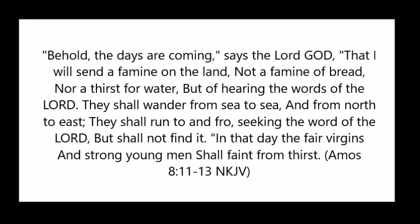The book of Amos states, Behold, the days are coming, says the Lord God, that I will send a famine on the land, not a famine of bread nor a thirst for water, but of hearing the word of the Lord. They shall wander from sea to sea, from north to east. They shall run to and fro, seeking the word of the Lord, but shall not find it. In that day the fair virgins and the strong young men shall faint from thirst.